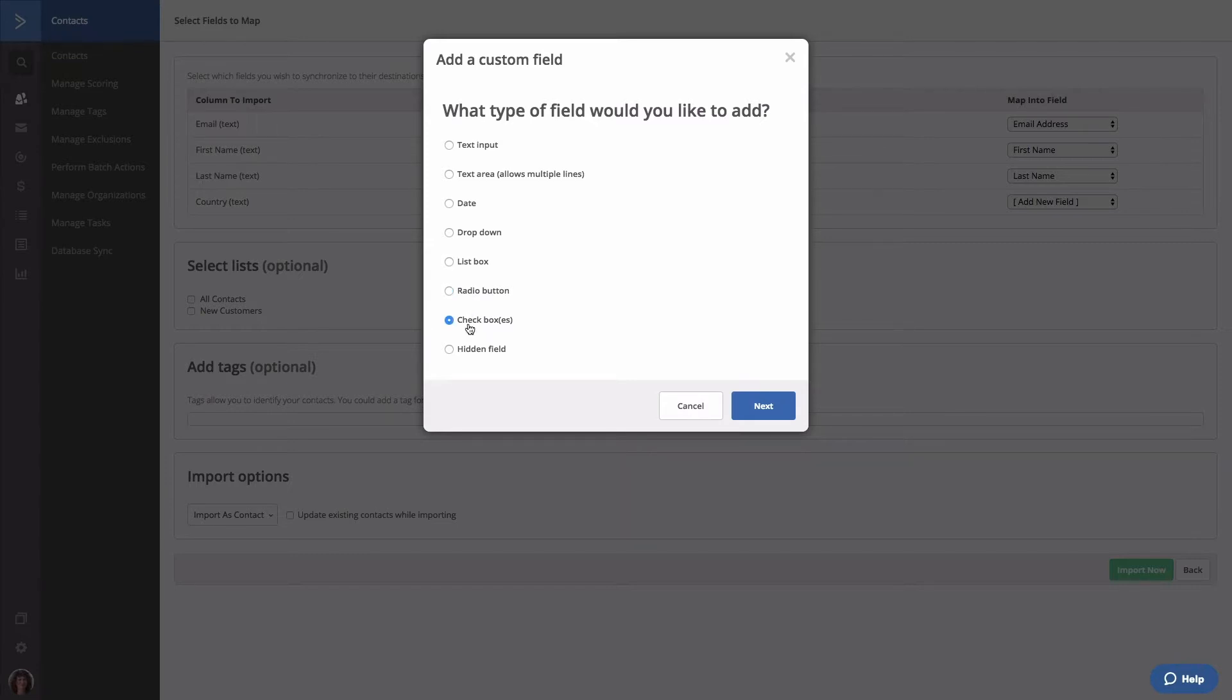Next we have checkboxes. This custom field type allows contacts to choose from one or more answer options from a predefined list of options.